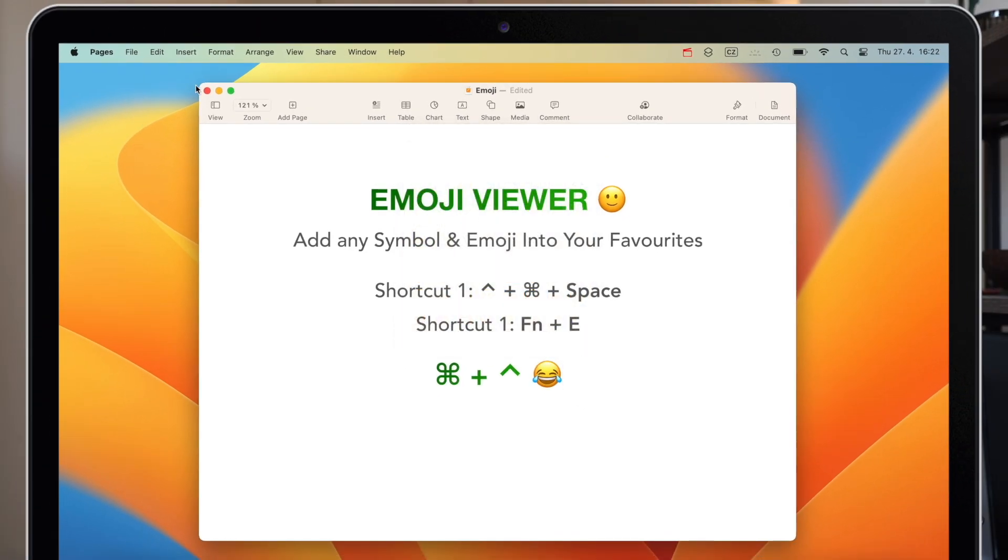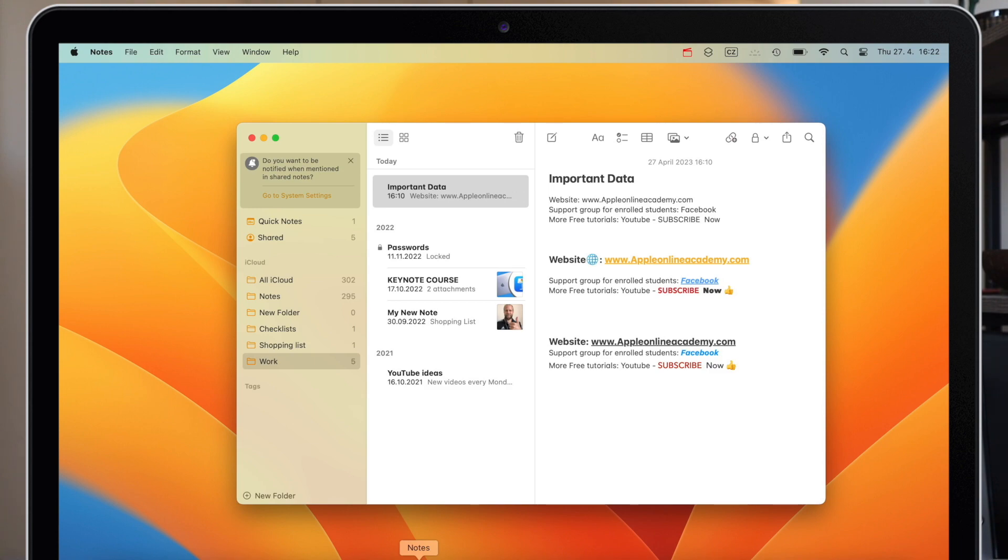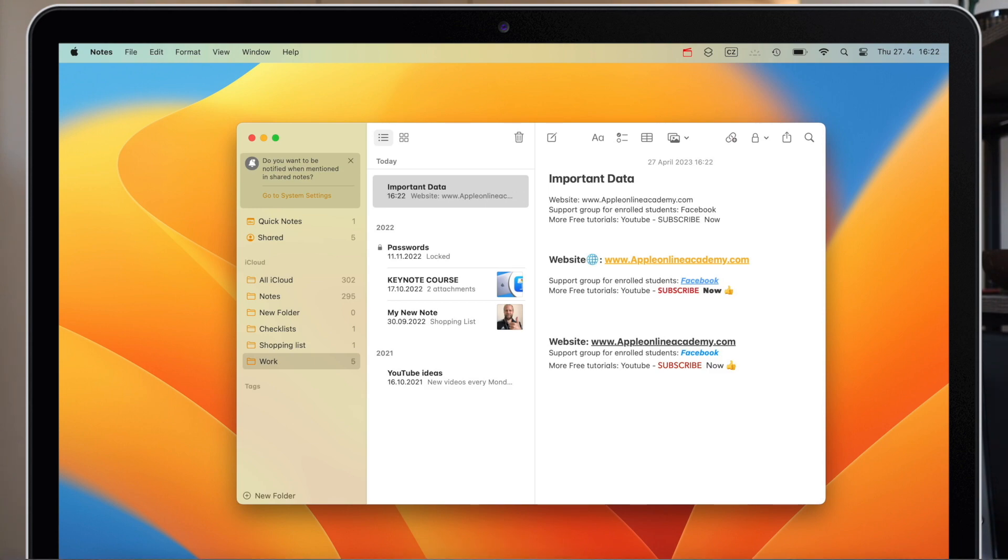Now I can go anywhere else on the Mac, maybe in the notes, tap the shortcut and I have quick access to my favorite symbols and emojis anytime.